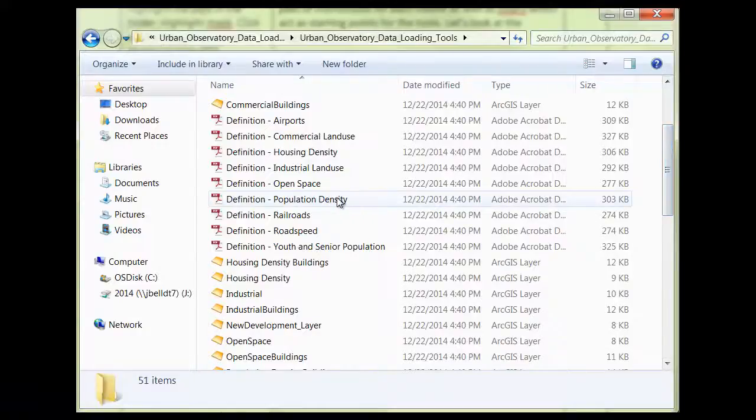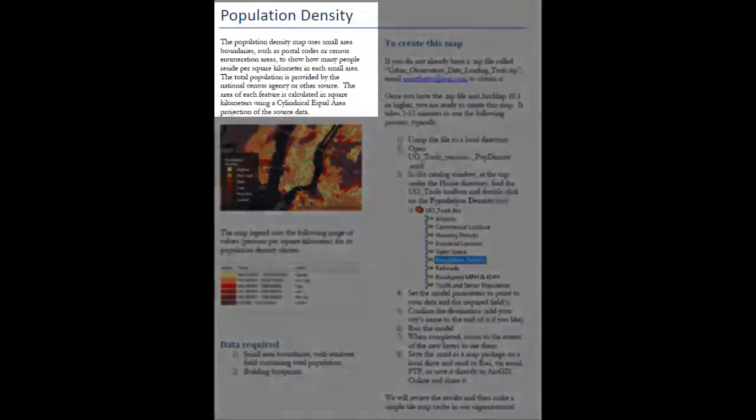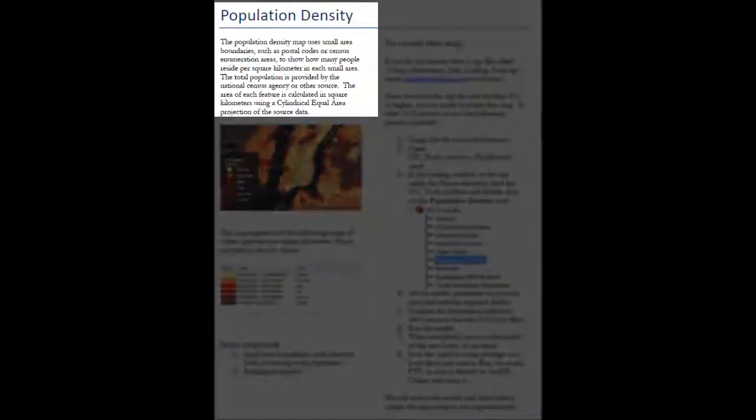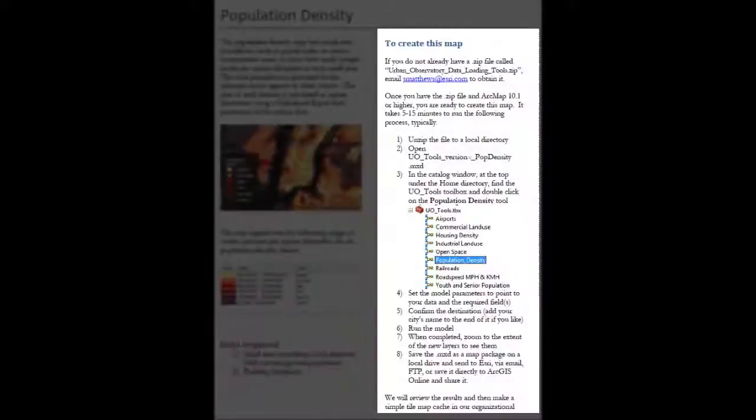Let's look at the population density instructions to learn what data is required. Here you can see a short description of the theme, an example of the map output and the legend, the data requirements, and instructions for how to publish this theme for your city. Let's go through the methodology.